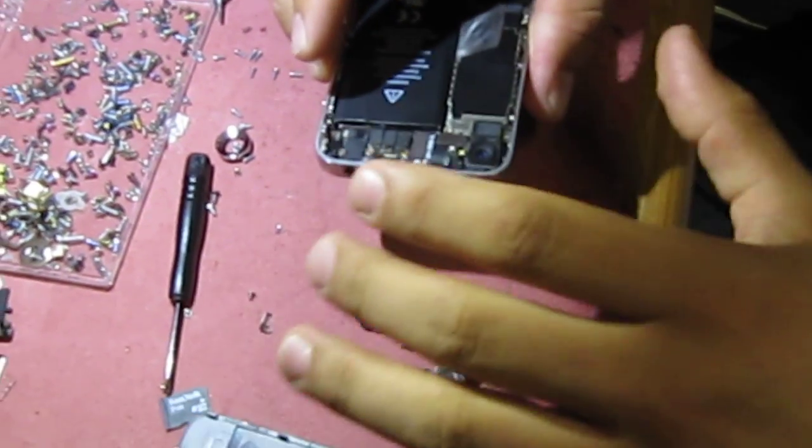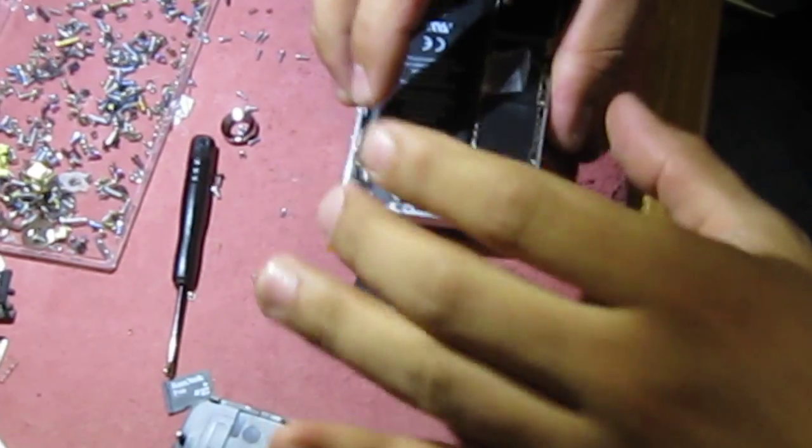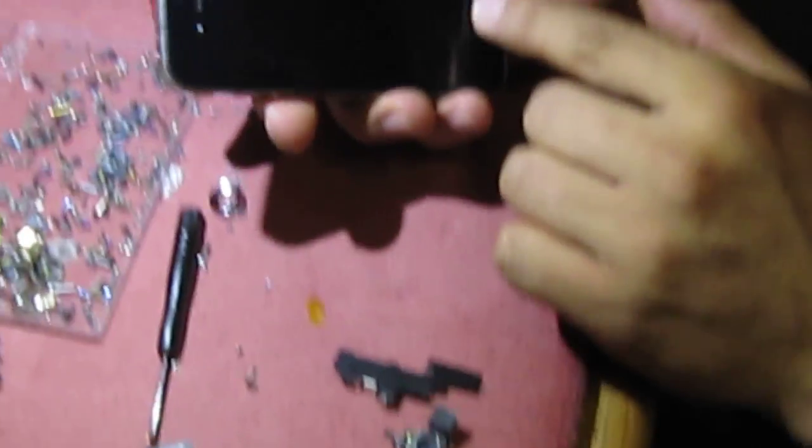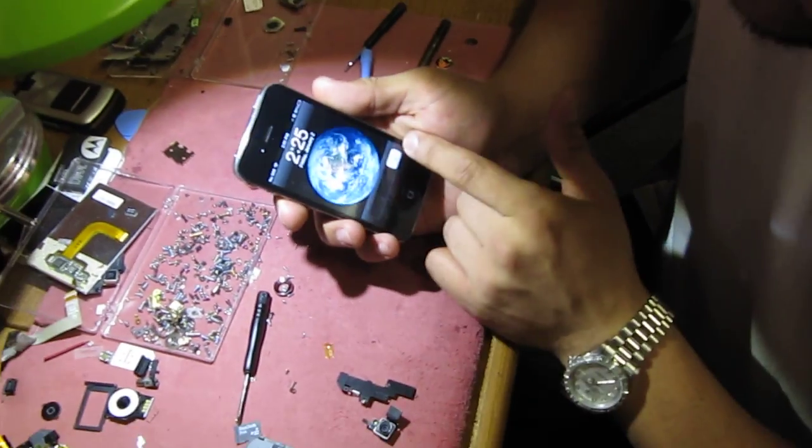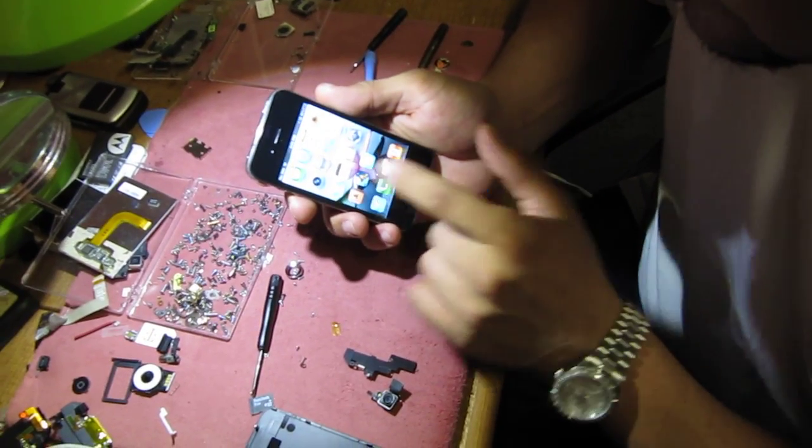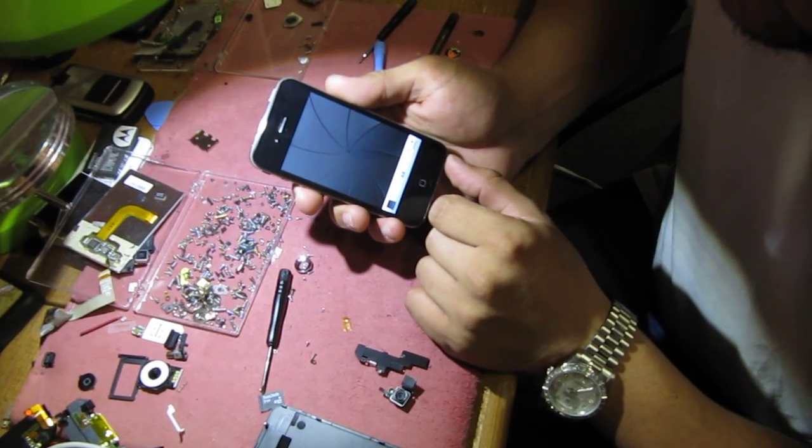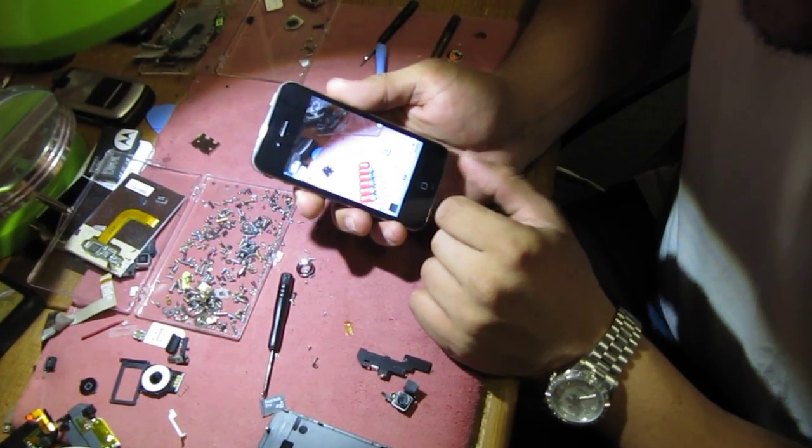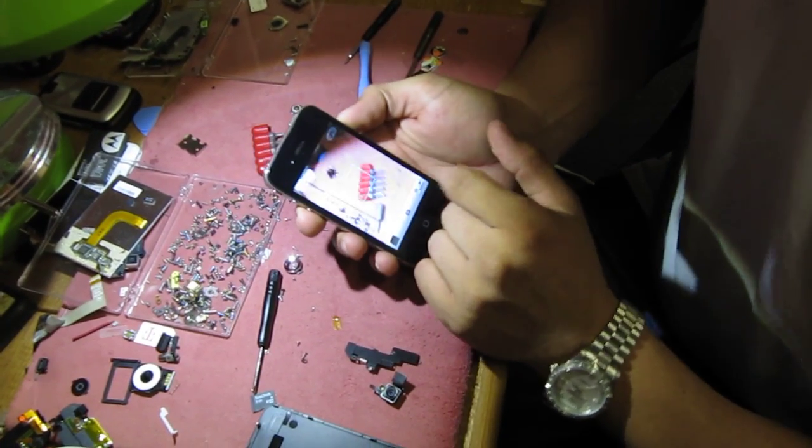So, before you pull everything back together, let's test it out. See what it does. And there you go. Working. Working fine.